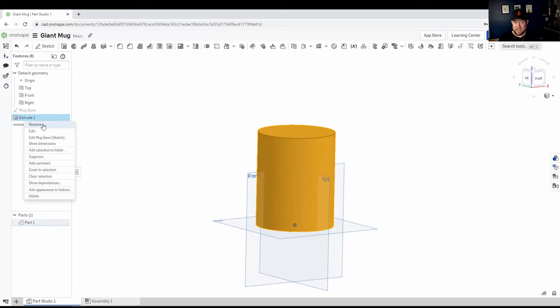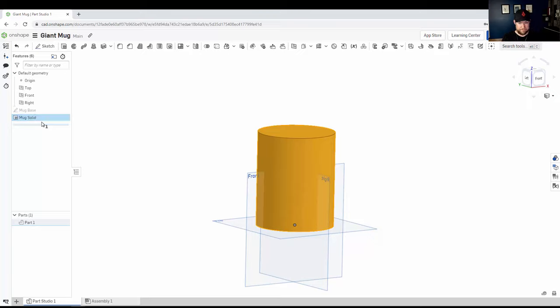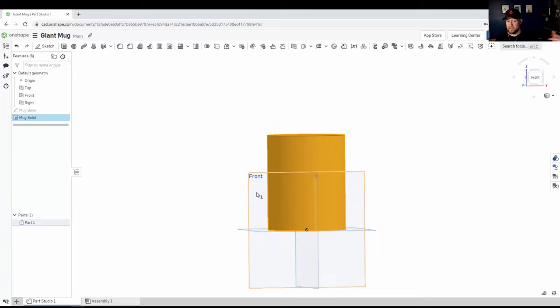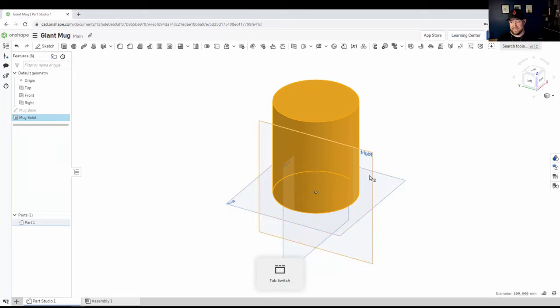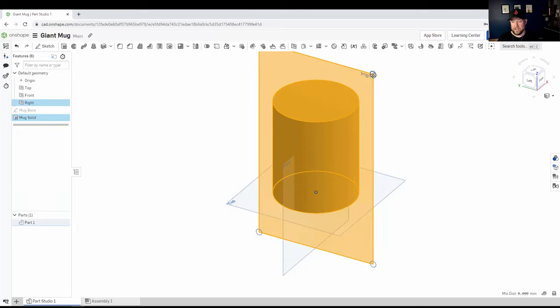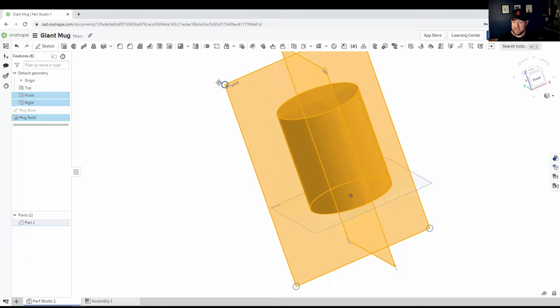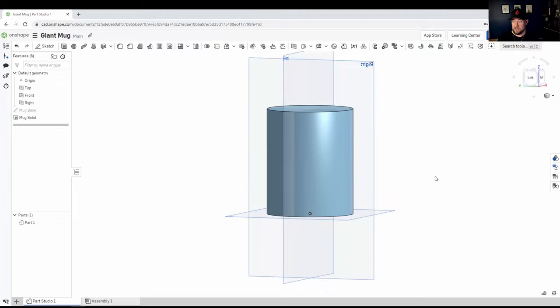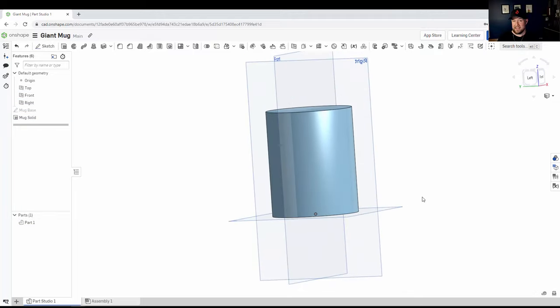Once again, you can right click on your object here, the extrusion. And I'm just going to call it mug solid. Again, you can name these however you'd like, just something that you're going to remember and is going to remind you of what the object is. Now you can see that we're kind of off the planes here. You can actually select any of your planes and quickly resize them to work best with your objects. This is a great tip to know and learn. You can simply drag them up and down, giving you a little bit more space to work and keep your sketches on your object.